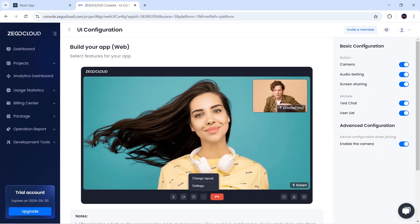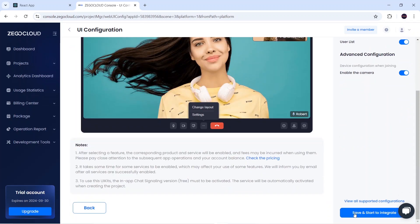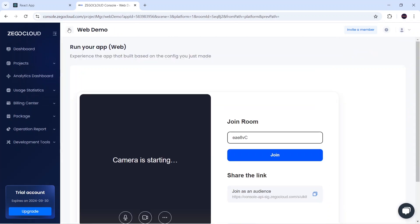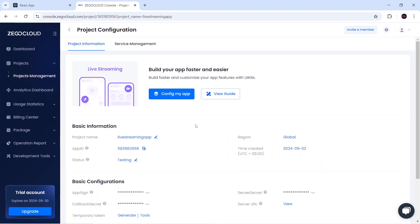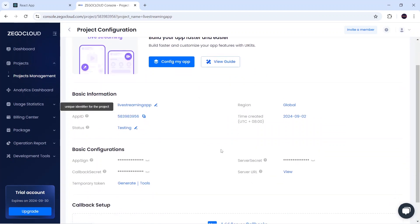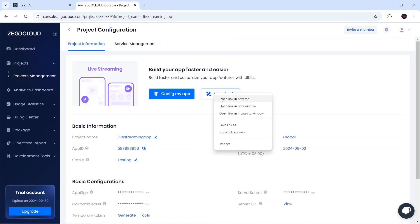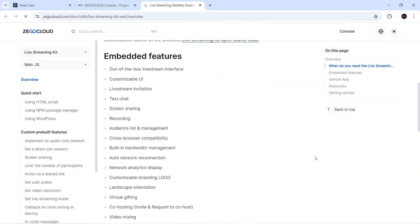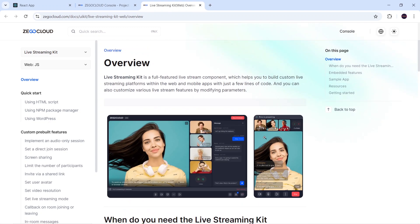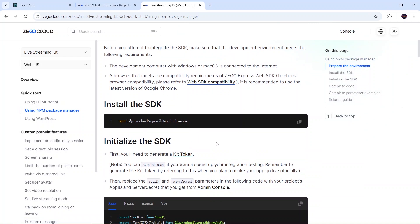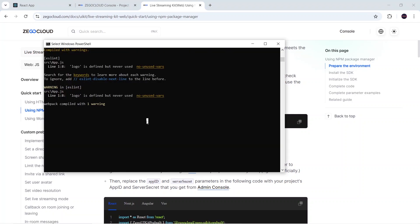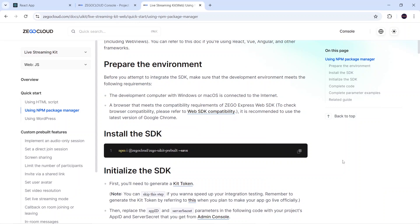After completing the UI Kit setup for web and clicking Save and Start to Integrate, I'll go back to my project. Here I can see my app ID and my server secret — both will be required to integrate the SDK. I'll click View My Guide to open the documentation, which mentions each step clearly. Under the npm package manager section, the first step is to run their install command, so I'll copy that and run it in my terminal.